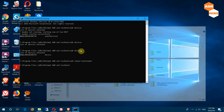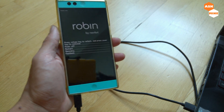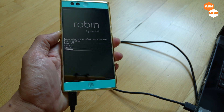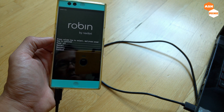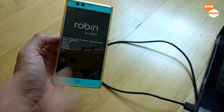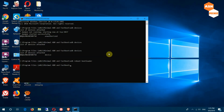Running 'adb reboot bootloader' will boot you into the bootloader menu. Select Fastboot and press the power button to enter Fastboot mode. Once you're in Fastboot mode, run 'fastboot devices' on the computer to ensure the device is connected — you should see the Fastboot device listed there.